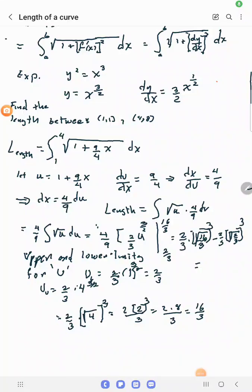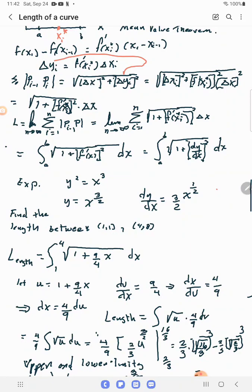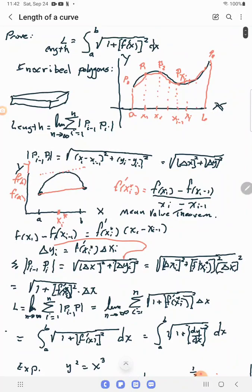We're going to go over how to use calculus to determine the length of a curve. Normally we use integration to find the area under a curve, but this time we're talking about finding the distance from point A to point B along an equation.